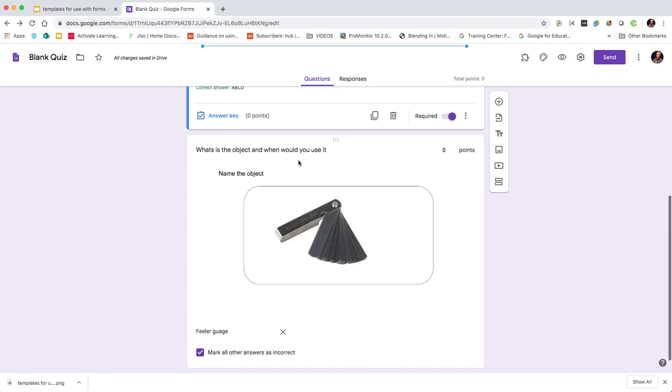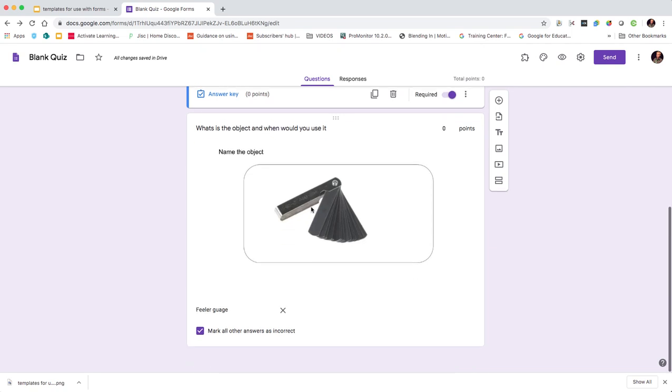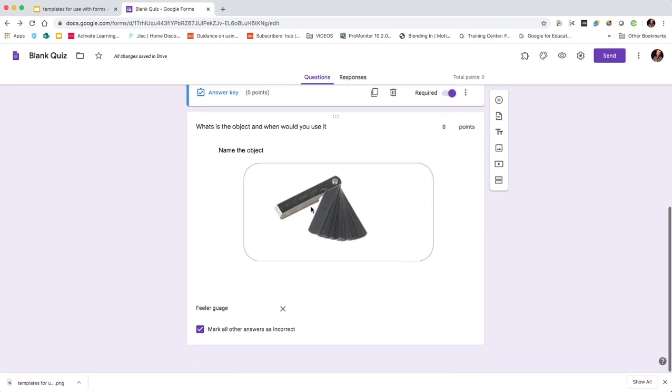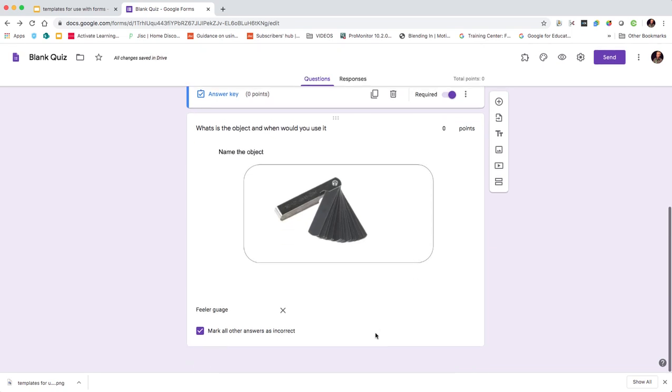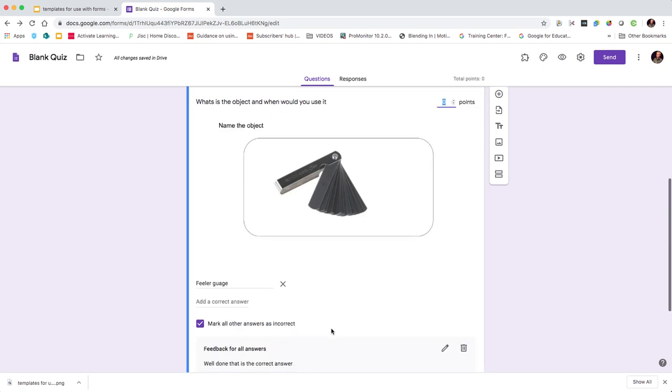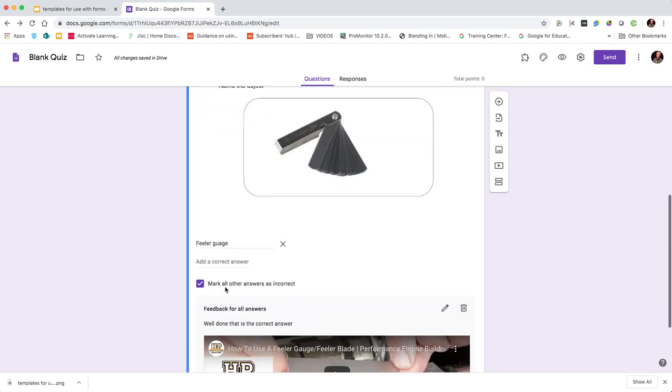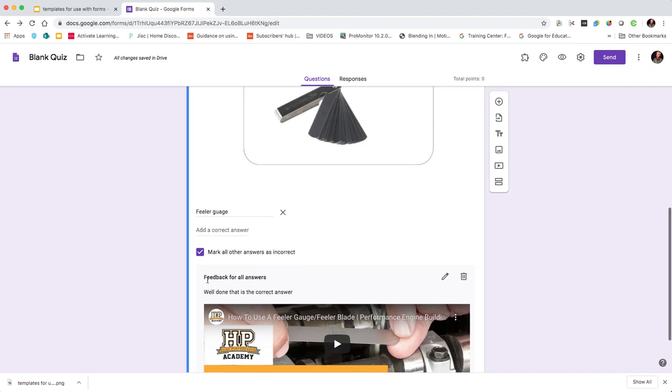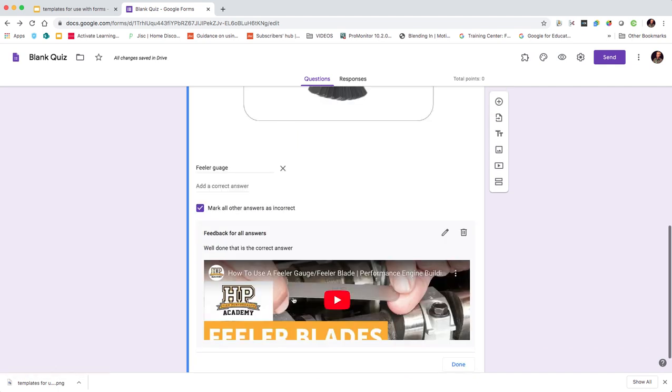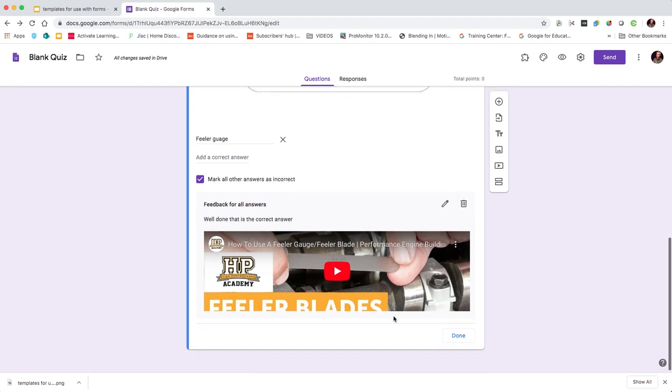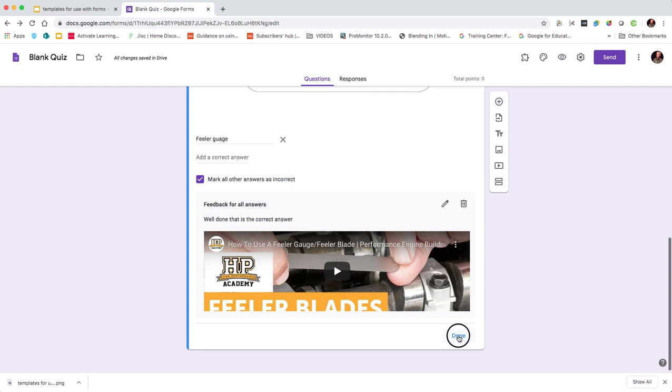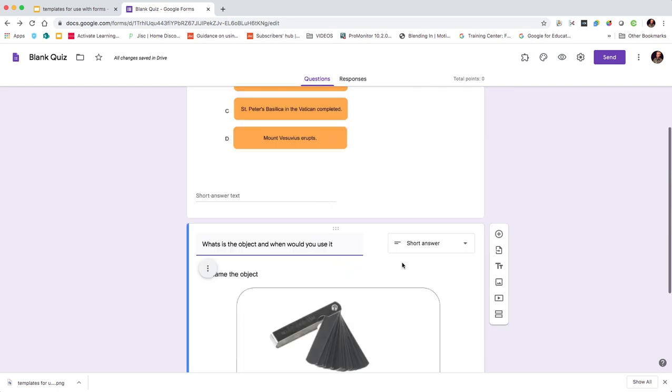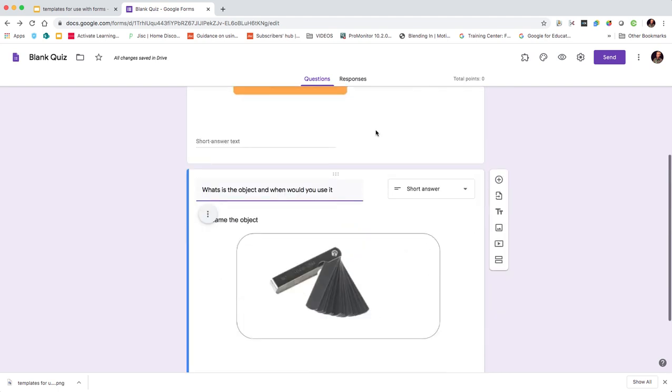Then what I've done is provided some feedback but also included a link to a video that shows how to use the tool. But they only get that once they answer the question. So let's go through and show you how to add another question and insert the image.